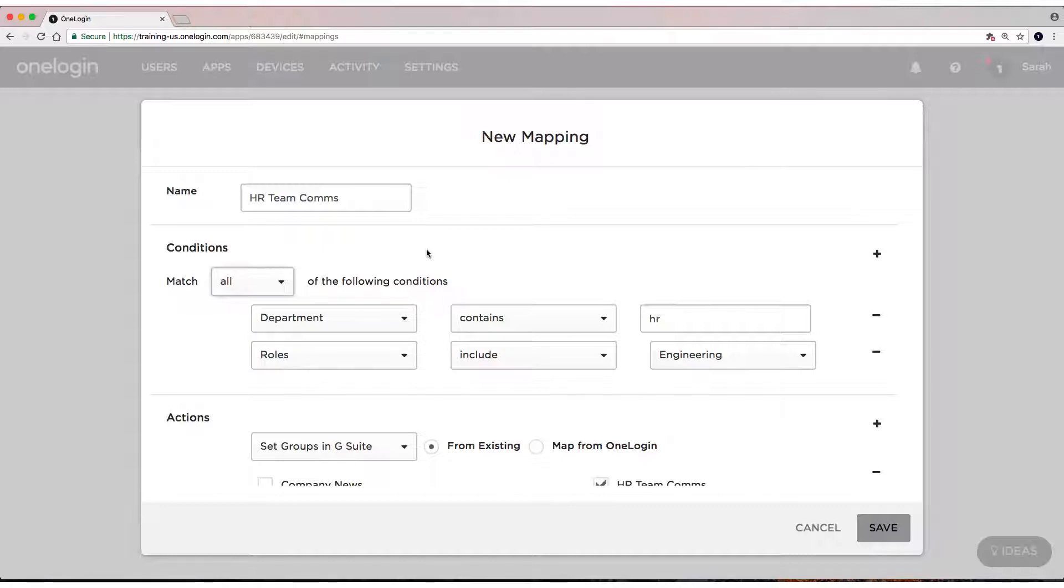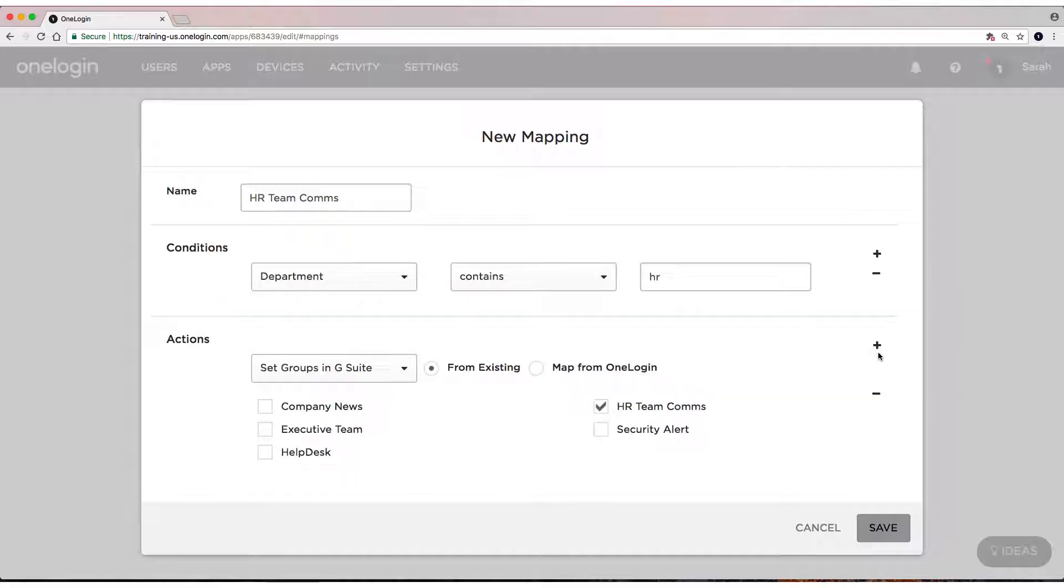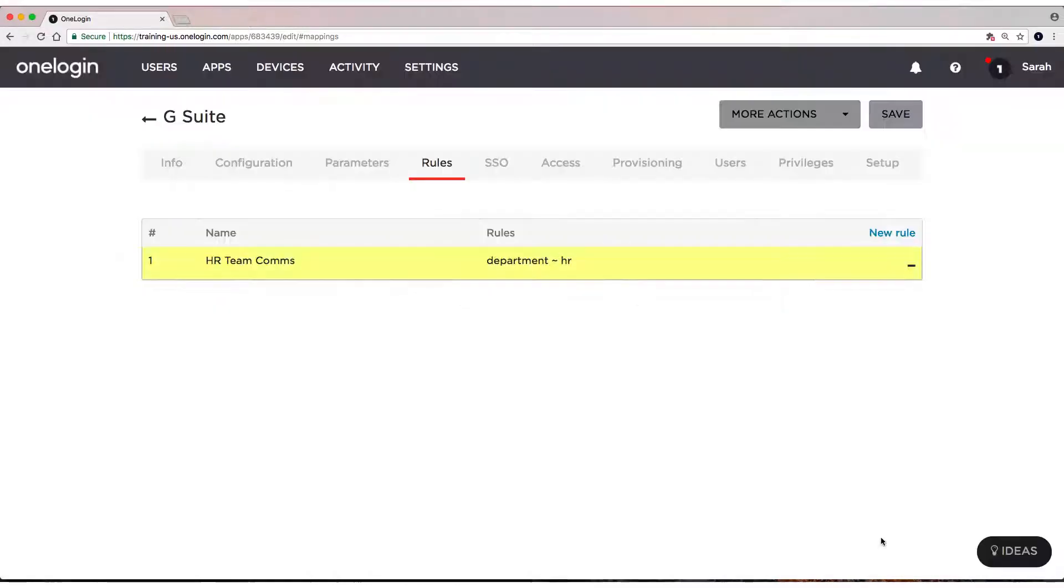After you've decided what kind of criteria you want your users to fit in order to be provisioned to a specific group in G Suite, then hit Save. I'm going to actually remove that. I'm going to keep mine very simple. Select Save. Select Save again.